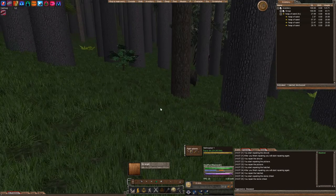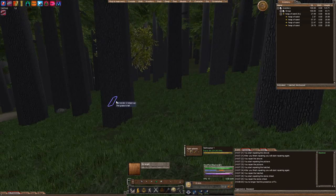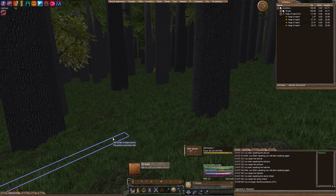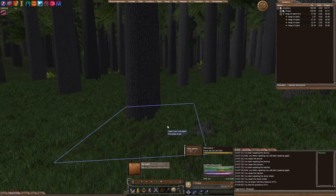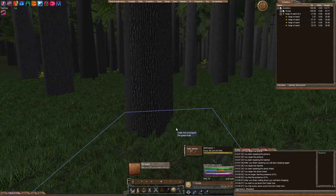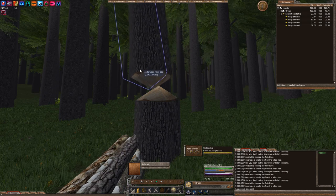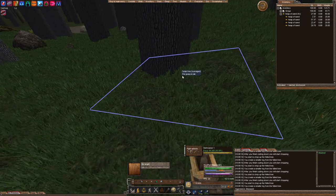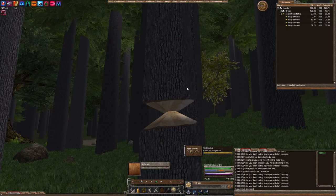First, you want to find kind of a 3x3 area that's dirt, or you can create a 3x3 area that's dirt, and make sure it's clear. So, let's go ahead and clear all of these trees out.